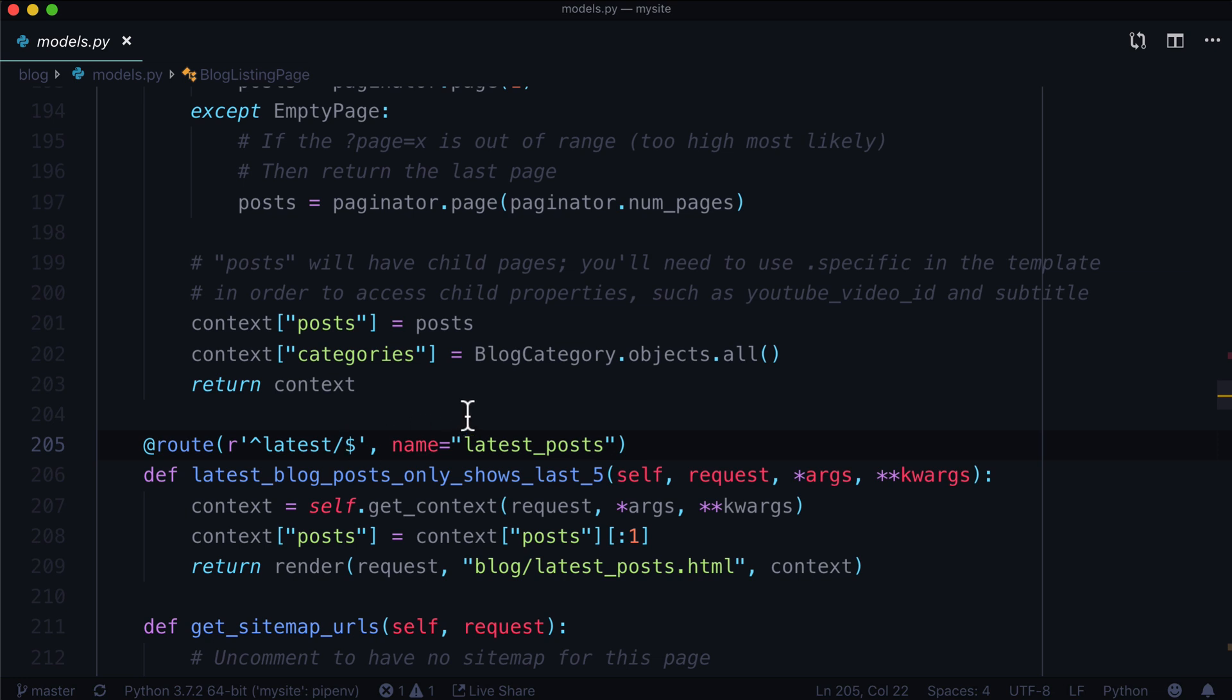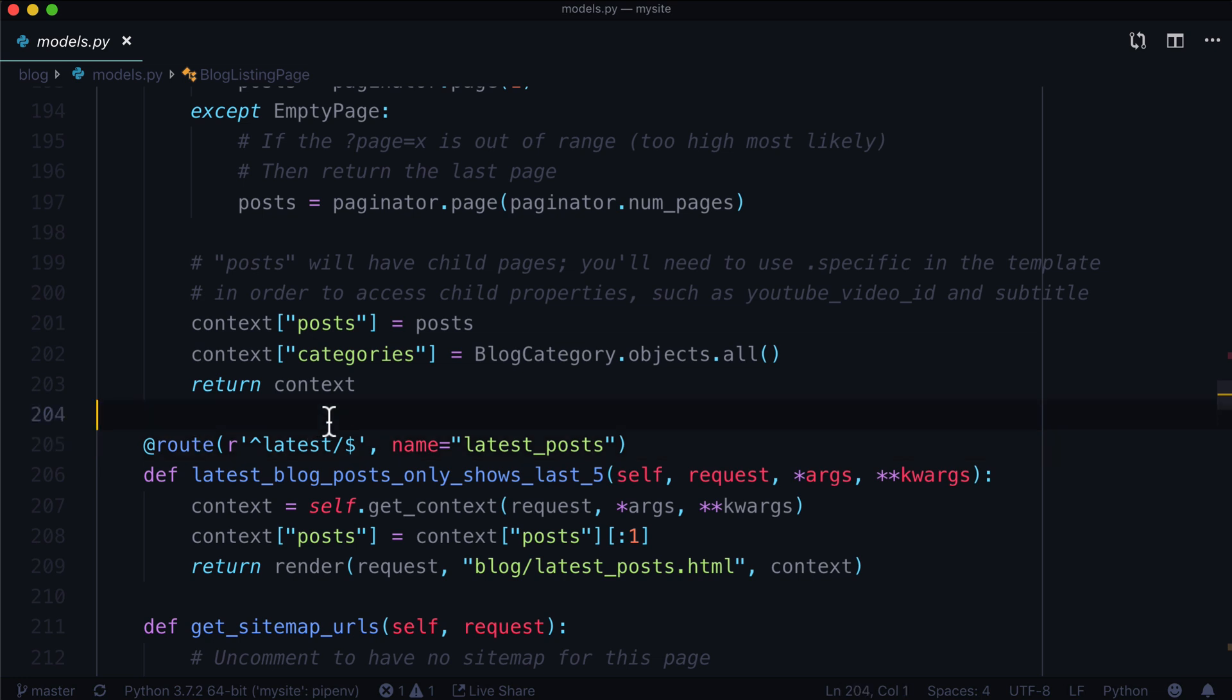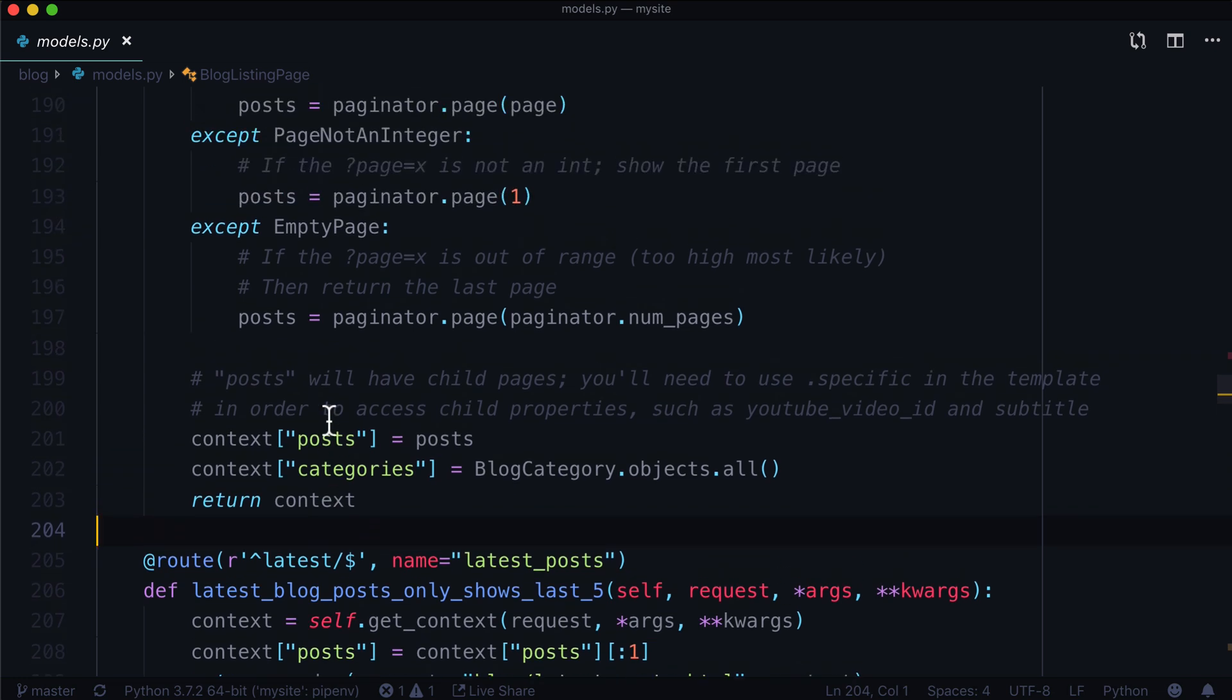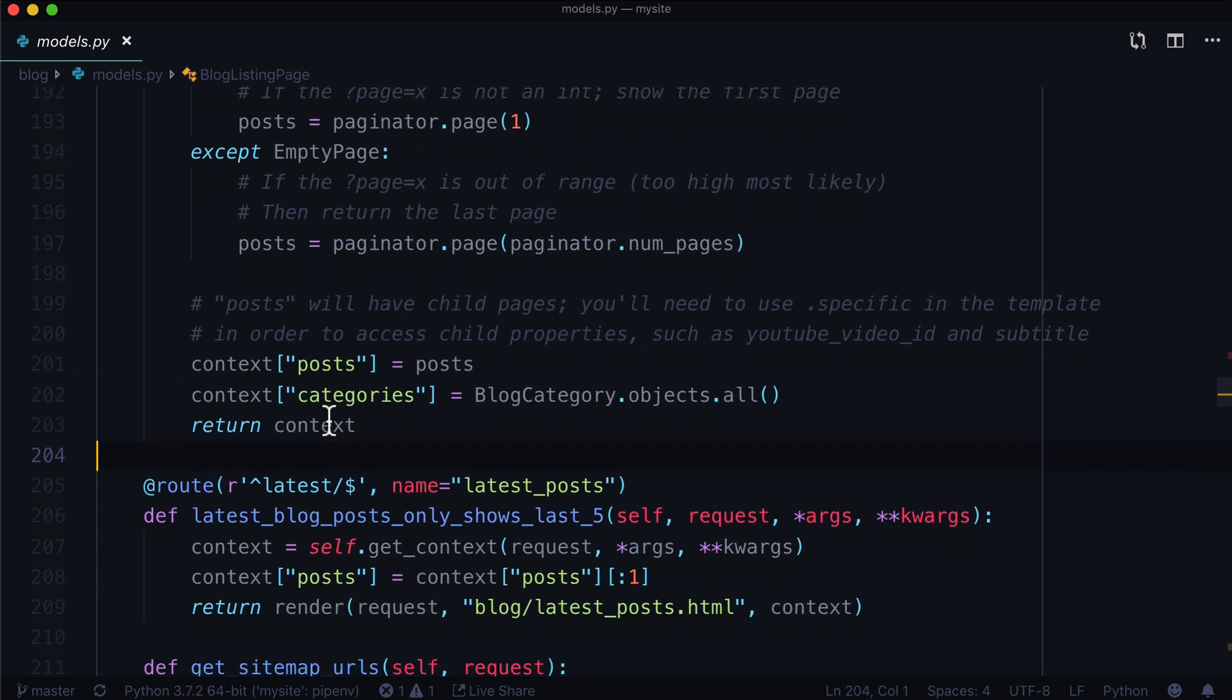If you're unfamiliar with a RoutablePage or RoutablePageMixin, or routes, you are going to want to watch that initial video first. It's all about RoutablePageMixins and all that good stuff. That will give you the context of how we set all of this up. In this video, we're just going to jump into it, assuming that we already have a RoutablePage set up.